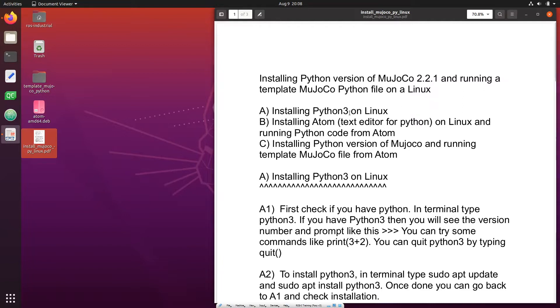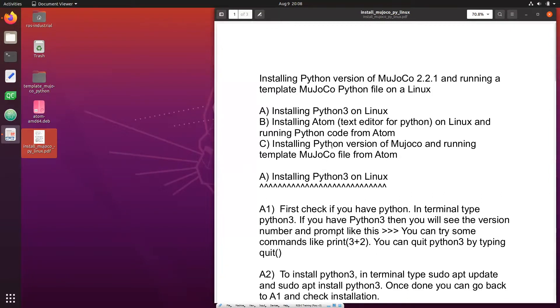First we install Python 3 in Linux. Then we install the editor Atom. After we do that we'll run some Python code in Atom. After that we'll install MuJoCo and then run the template MuJoCo file in it.